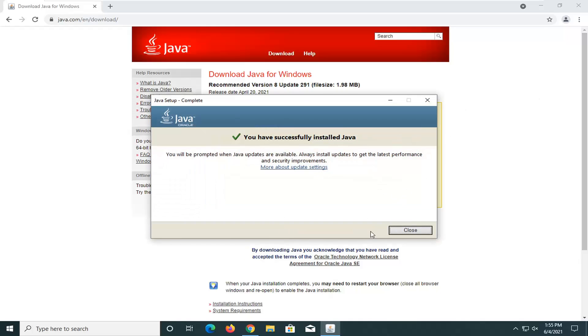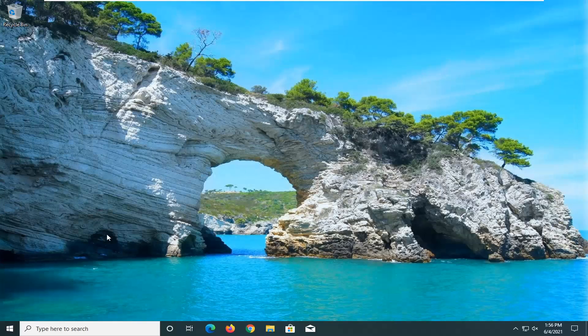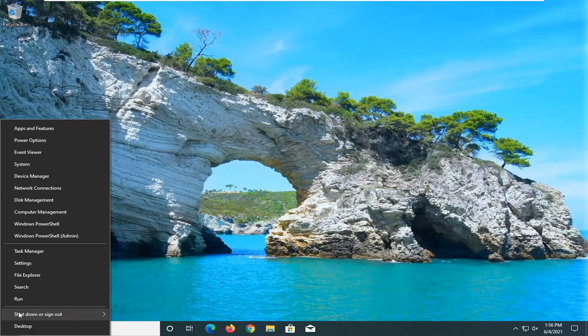Alright, so once that's done, go ahead and click on close. You will have to go ahead and restart your computer now, so just go ahead and restart your computer.